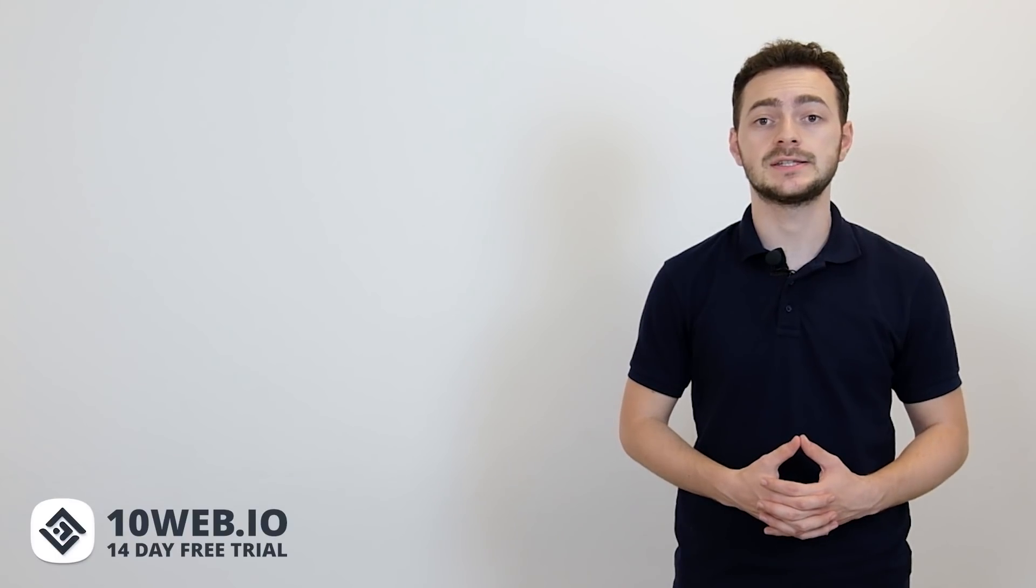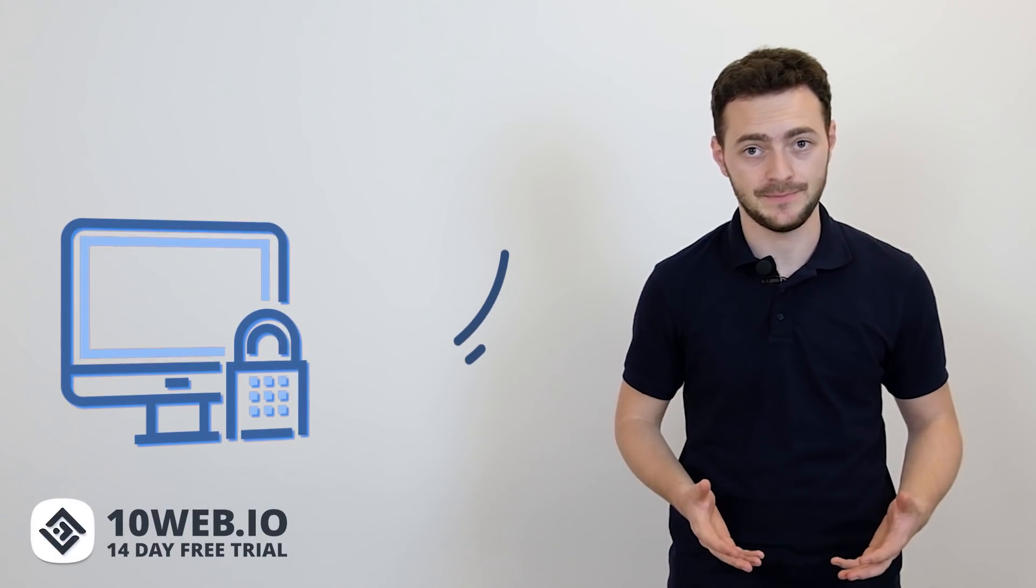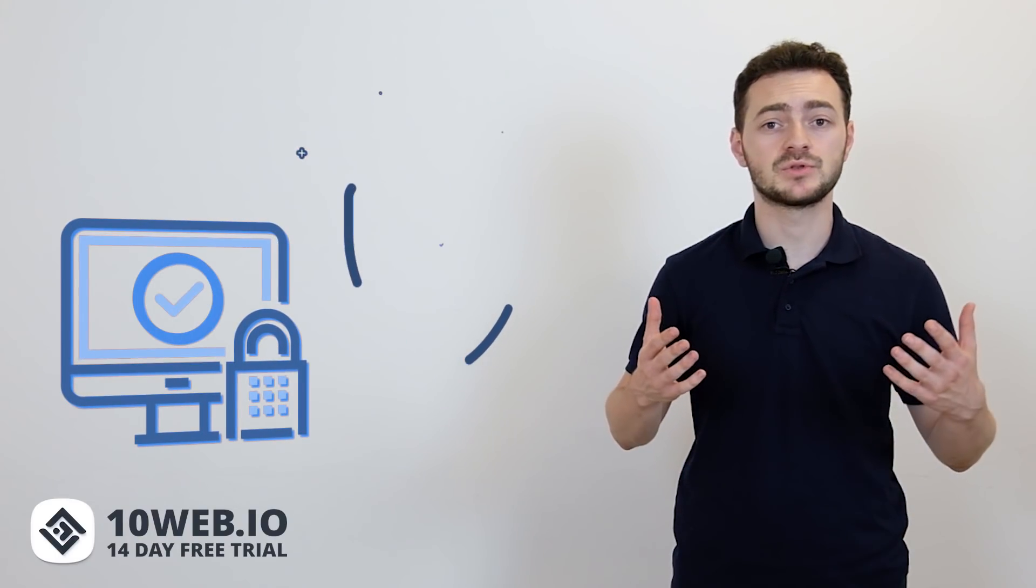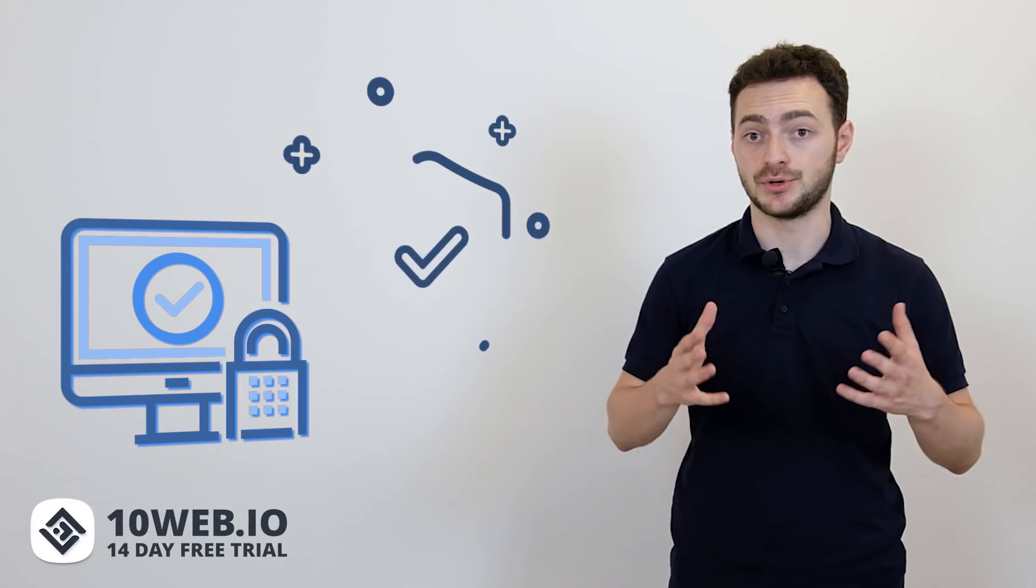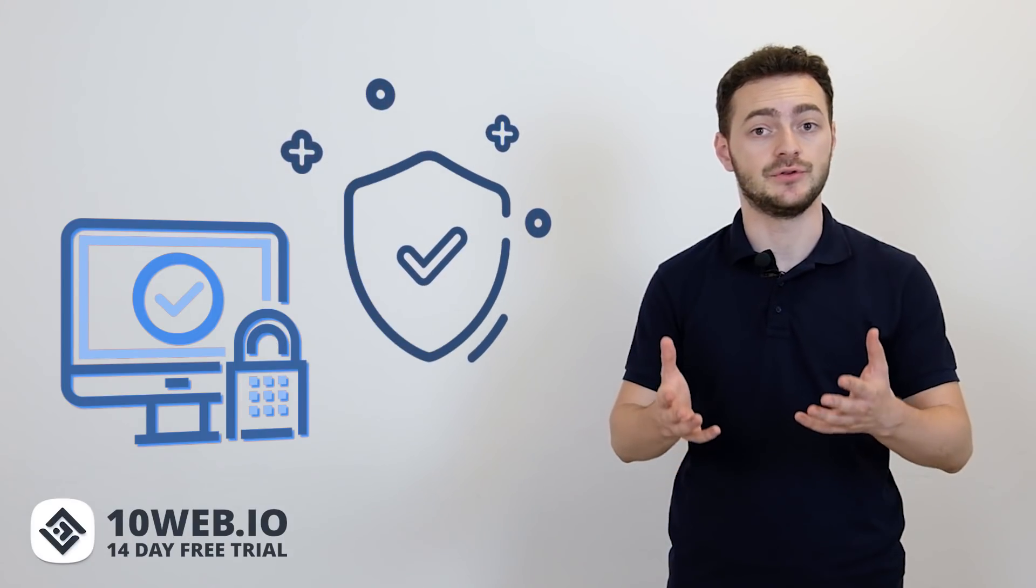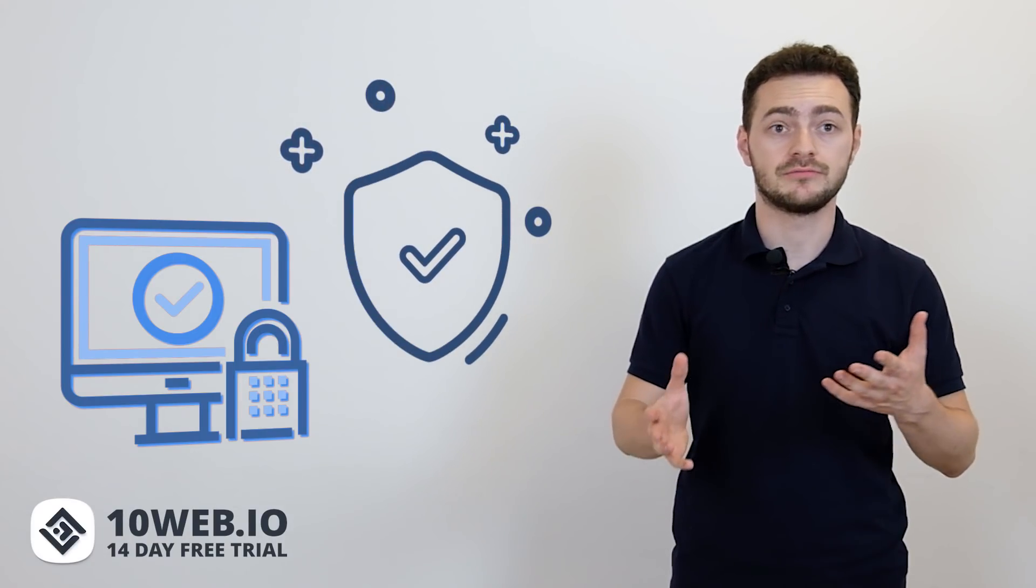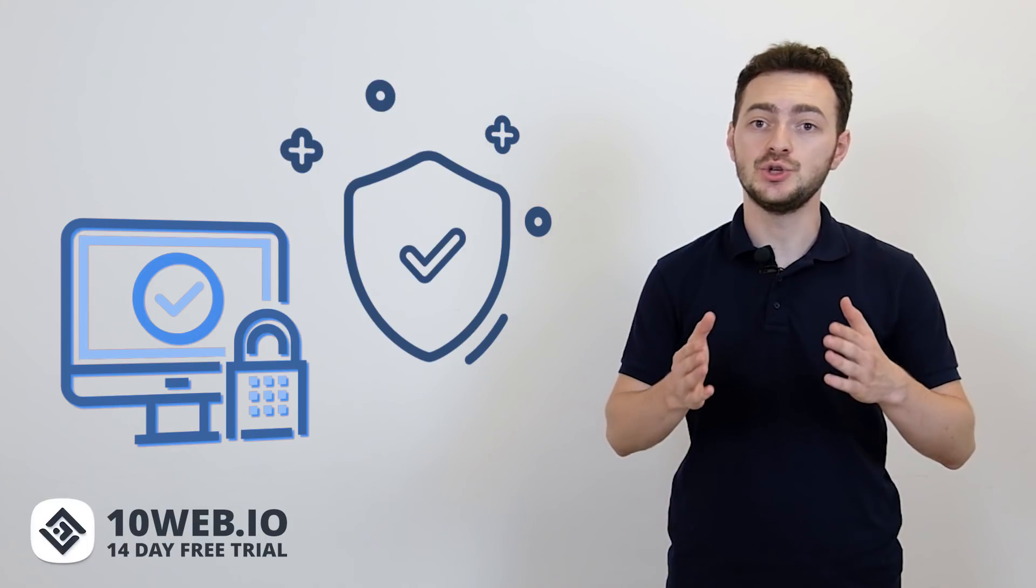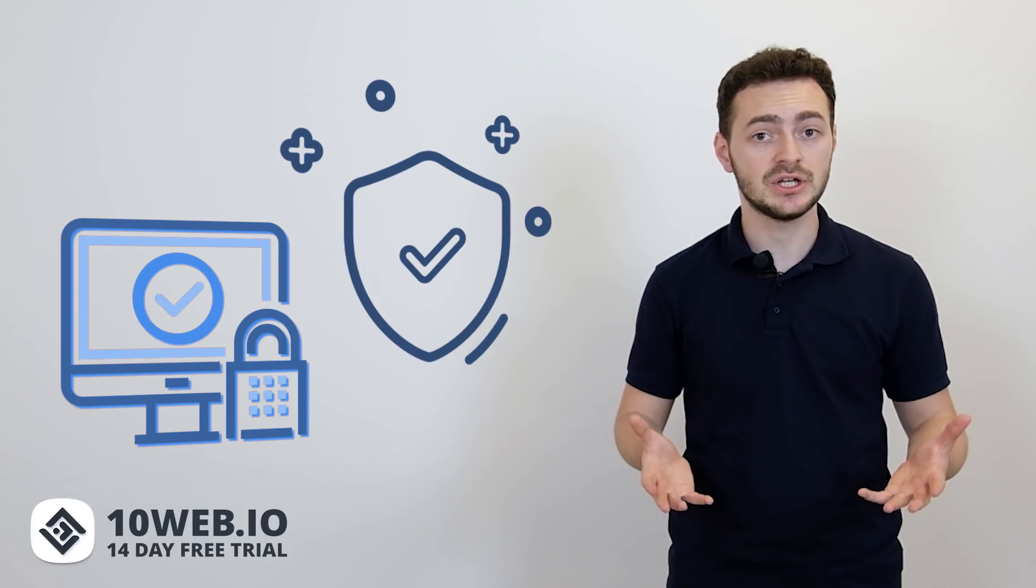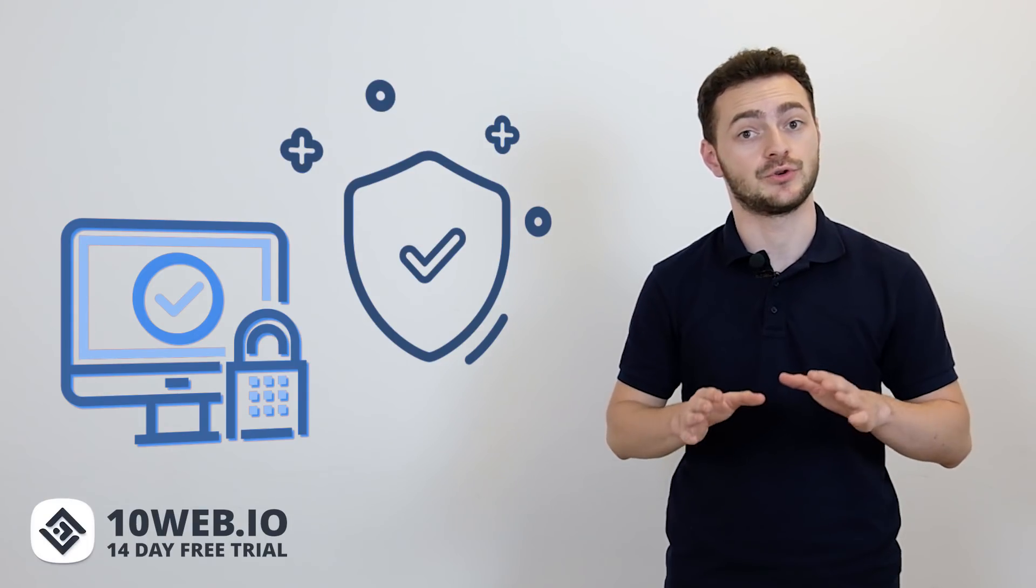Number four in our list of key WooCommerce site needs is security and reliability. When it comes to such sensitive matters as the personal data of your loyal customers or handling financial transactions, you need security issues taken care of by your host for sure.